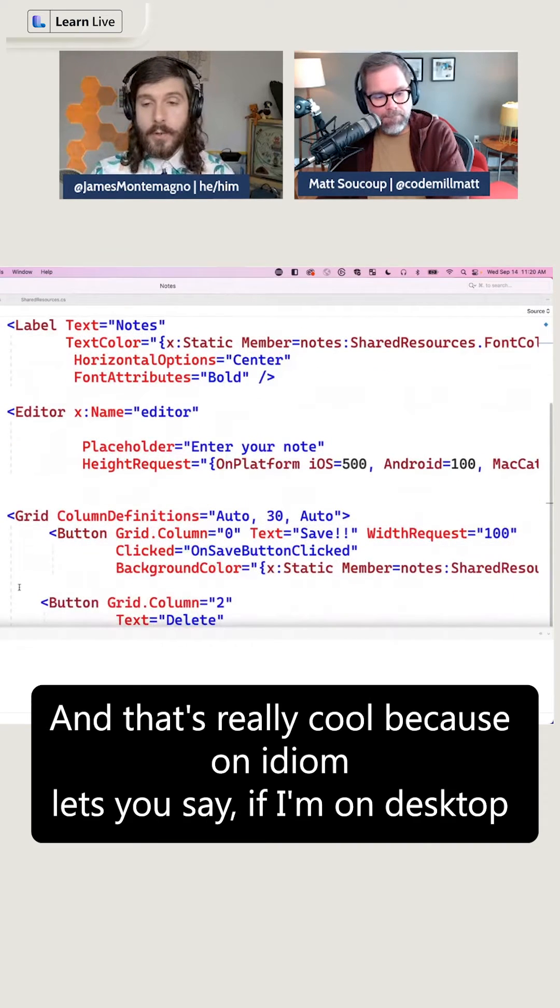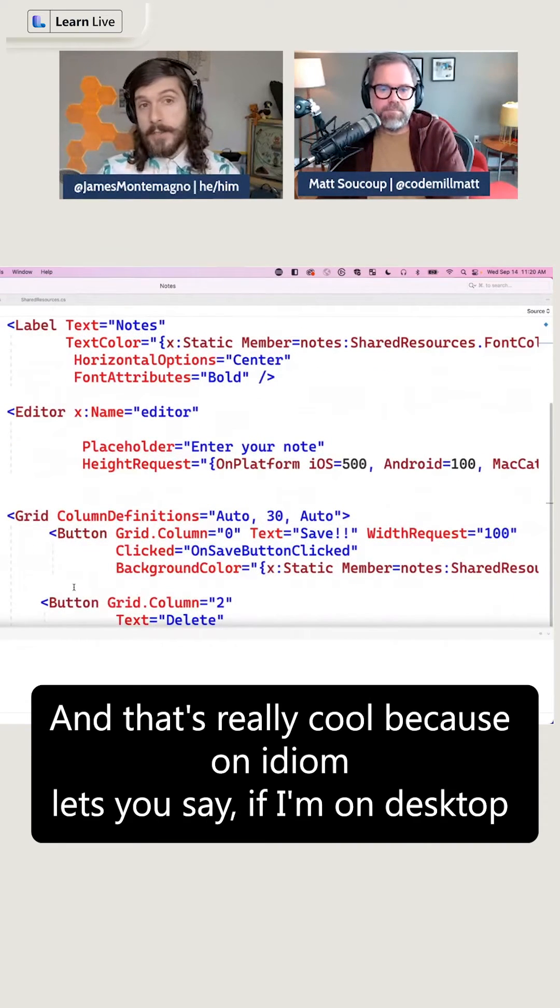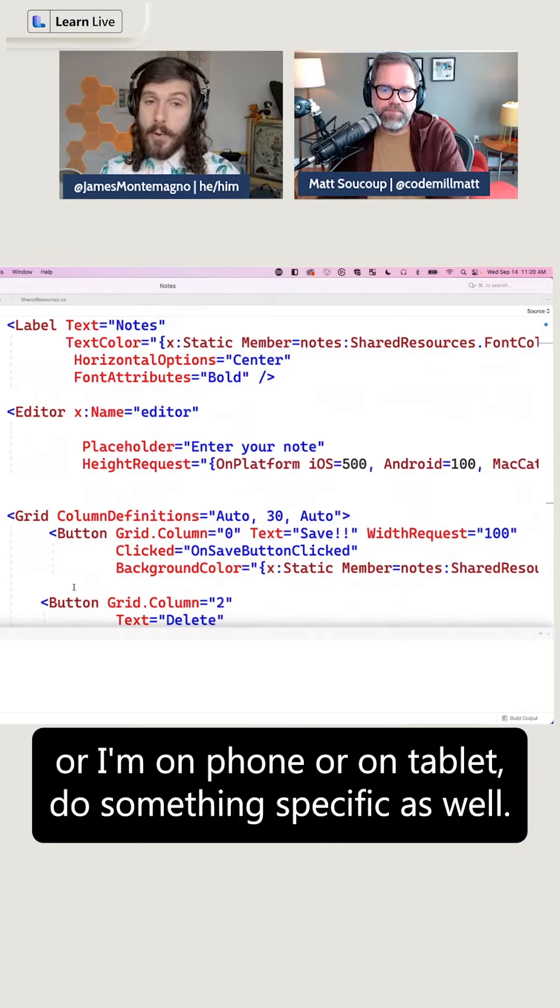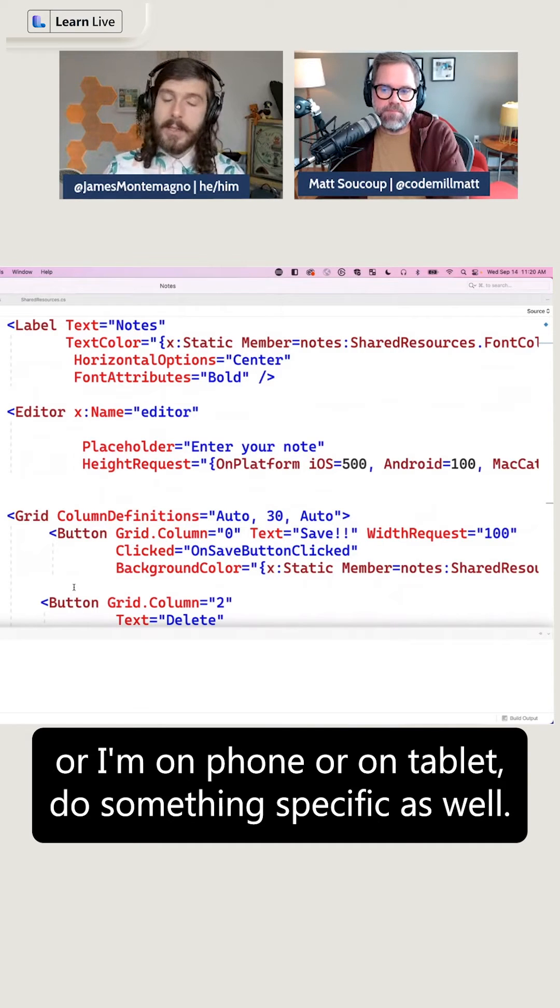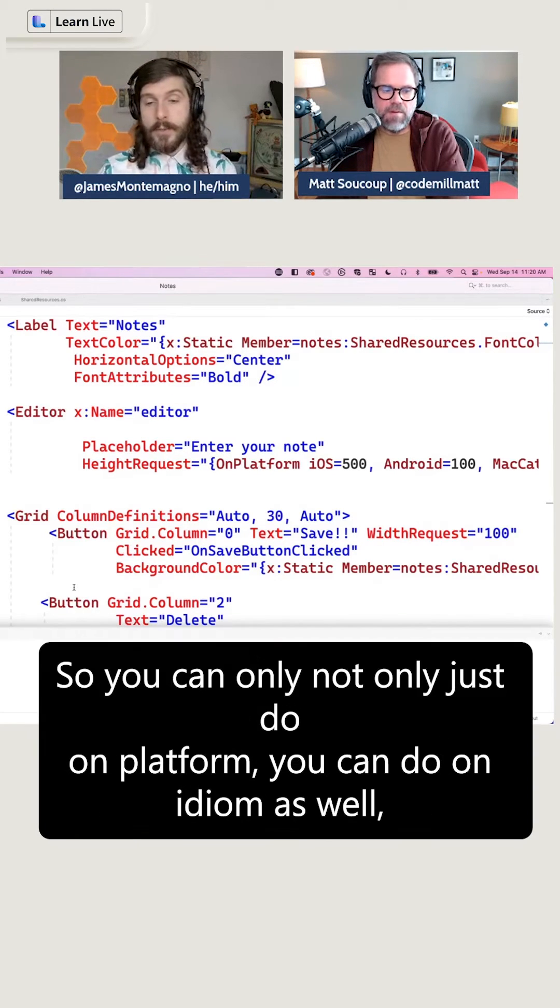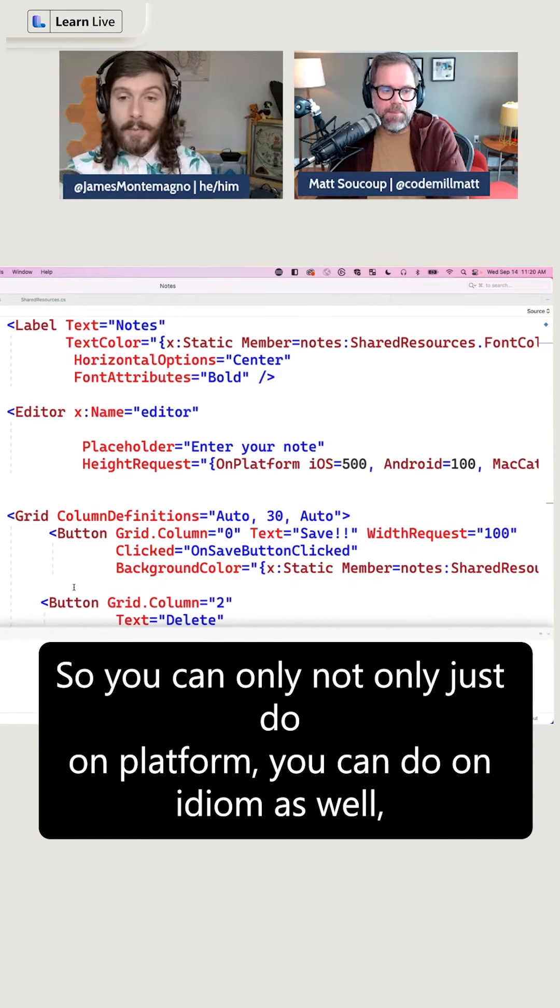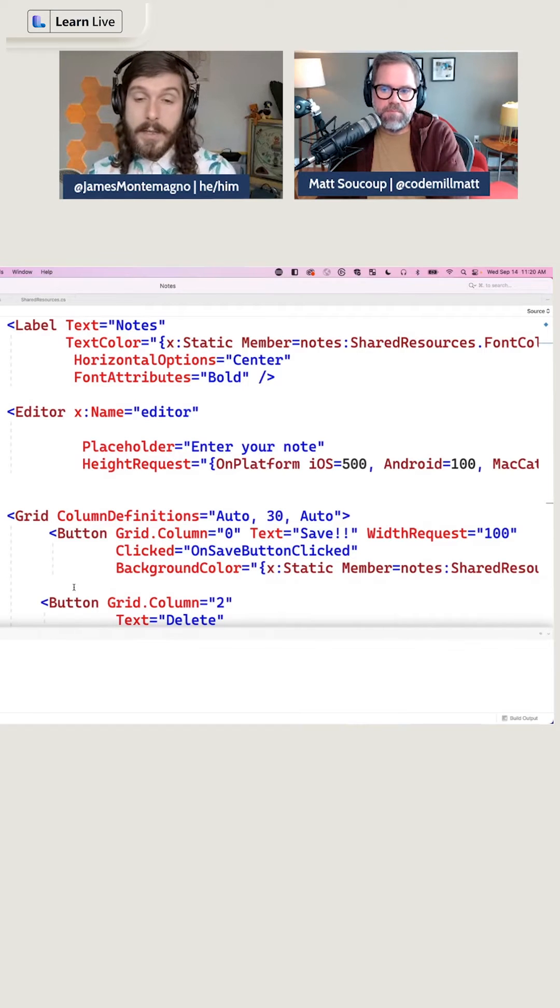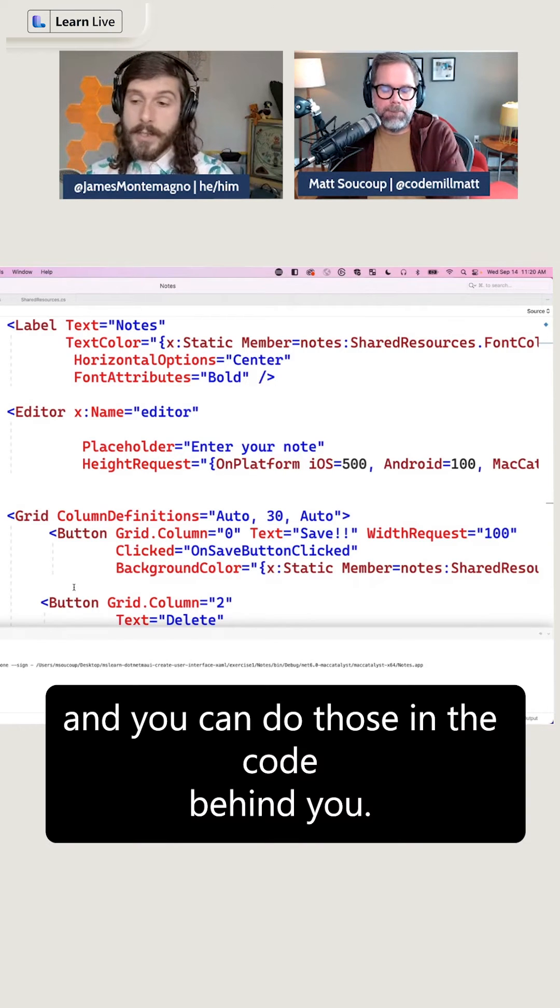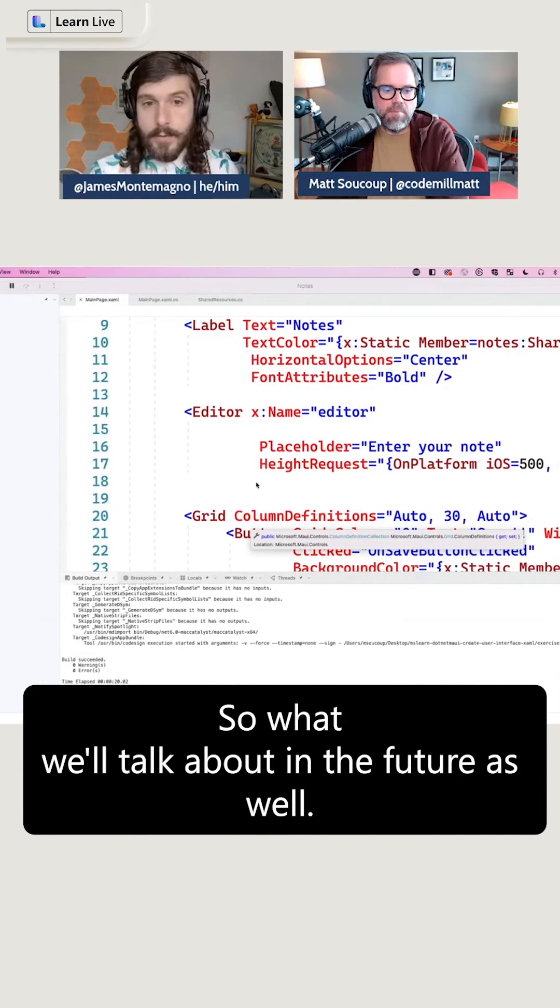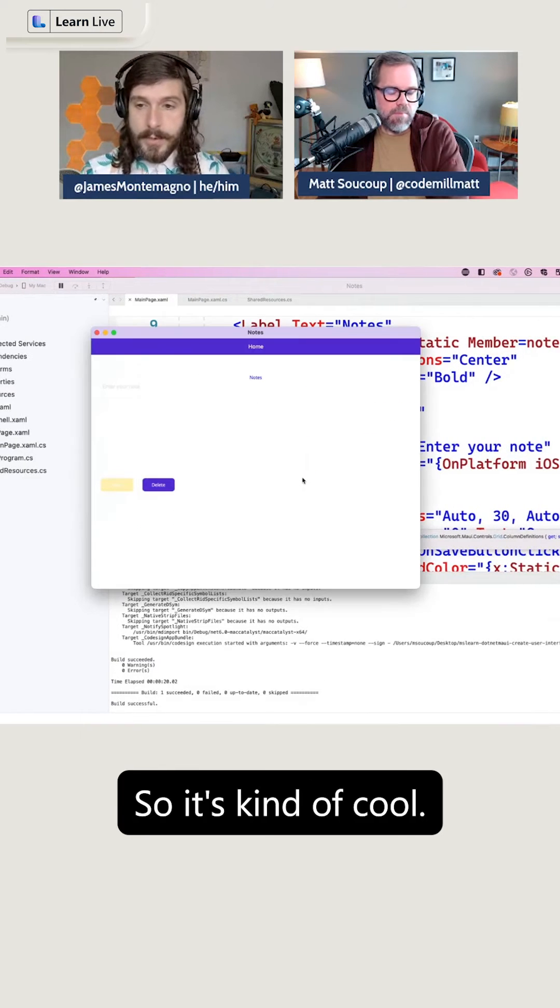And that's really cool because OnIdiom lets you say, if I'm on desktop or I'm on phone or I'm on tablet, do something specific as well. So you can not only just do OnPlatform, you can do OnIdiom as well. And you can do those in the code-behind too, which we'll talk about in the future.